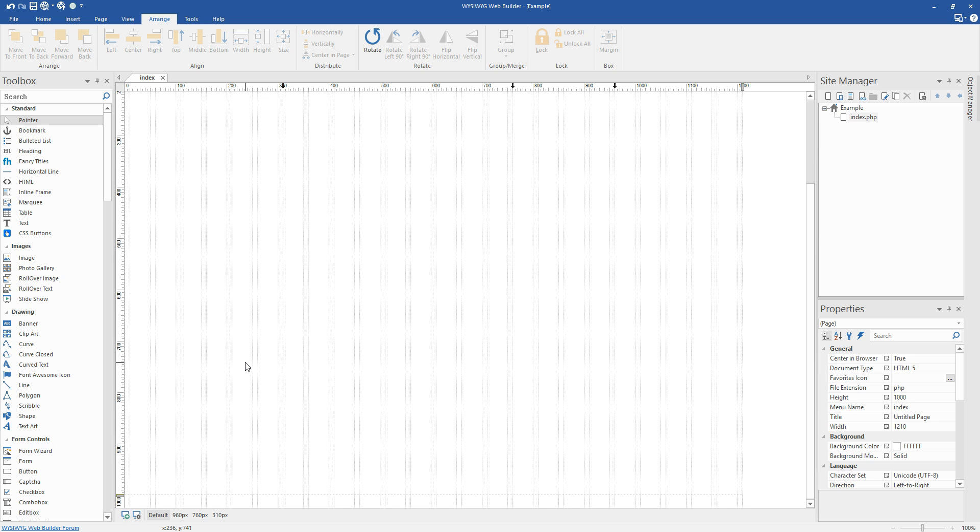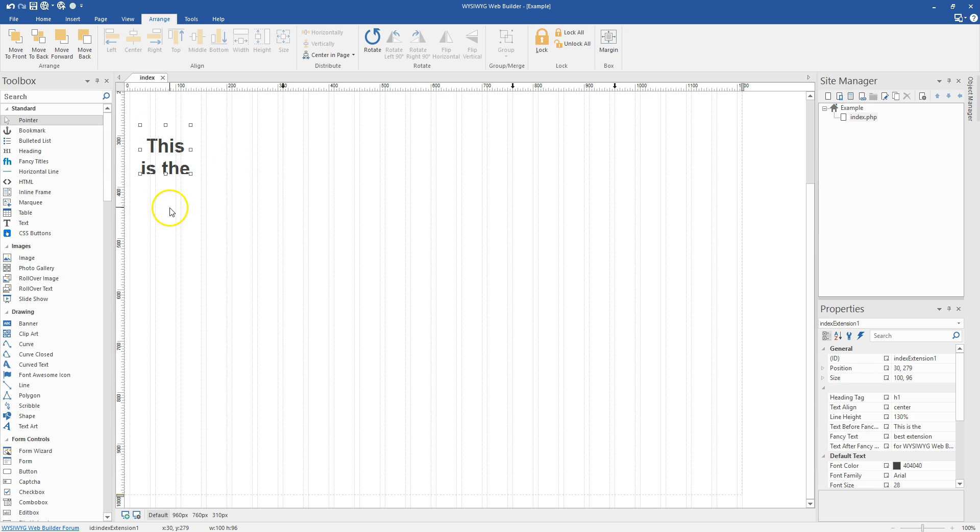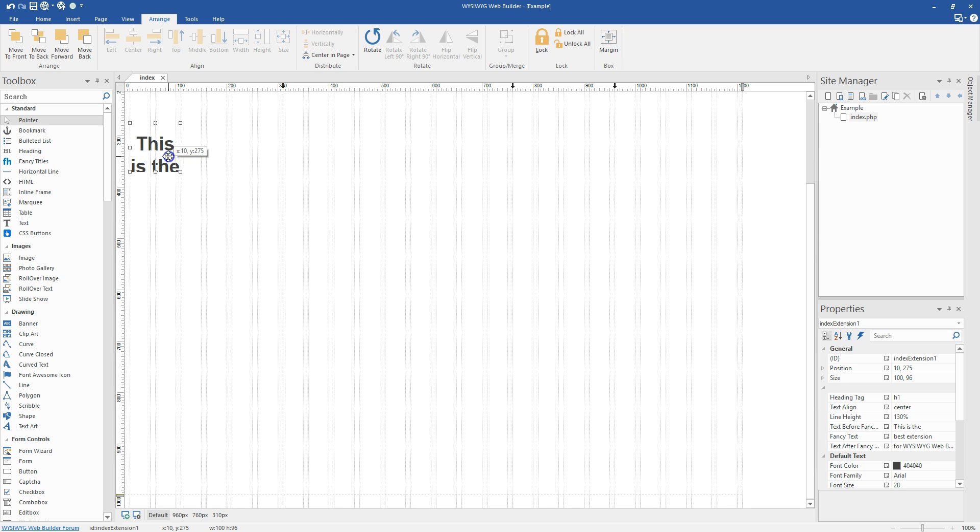I'm going to skip the installation process for now because we did that in the price tables demo. So if you need to see how to install one of our extensions, then go ahead and check out the price tables. The first little bit there shows you how to install and it's going to be the same for any extension we sell.